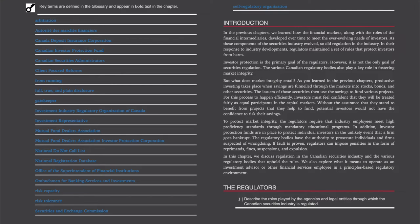For this process to happen efficiently, investors must feel confident that they will be treated fairly as equal participants in the capital markets. Without the assurance that they stand to benefit from projects that they help to fund, potential investors would not have the confidence to risk their savings. To protect market integrity, the regulators require that industry employees meet high proficiency standards through mandatory educational programs. In addition, investor protection funds are in place to protect individual investors in the unlikely event that a firm goes bankrupt.